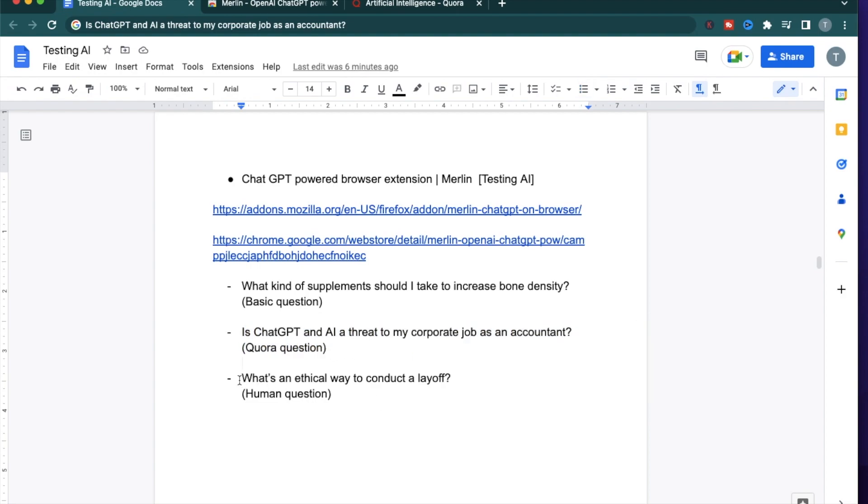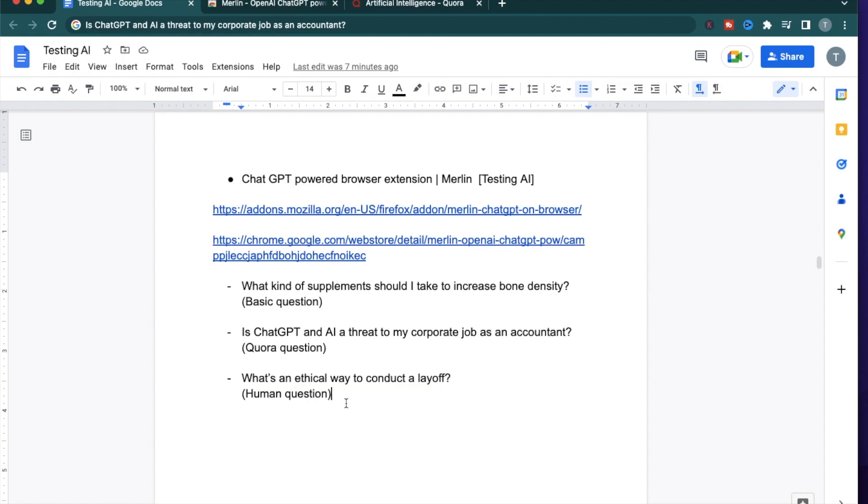And the third question is, what's an ethical way to conduct a layoff? There's a lot of tech layoffs going on right now and it's affecting people's lives. This question is slightly different because there's a human aspect involved.